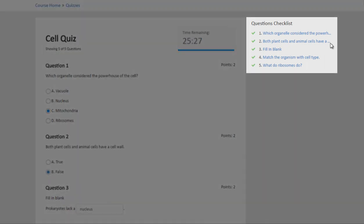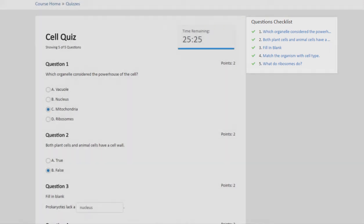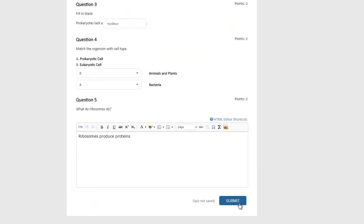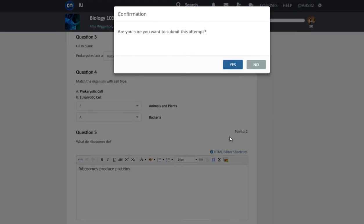The question checklist on the right gives you a quick overview of your progress. Once you have completed the quiz, click Submit. A window will pop up asking you to confirm that you would like to submit the quiz. Click Yes.